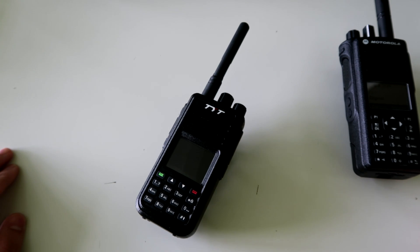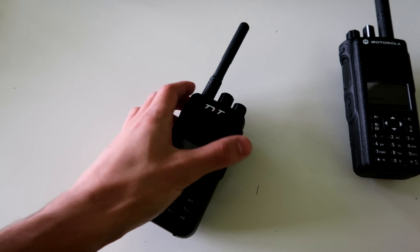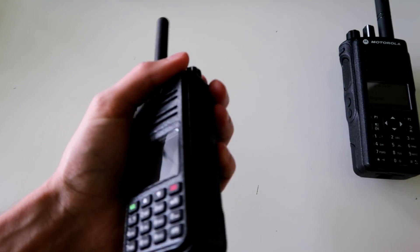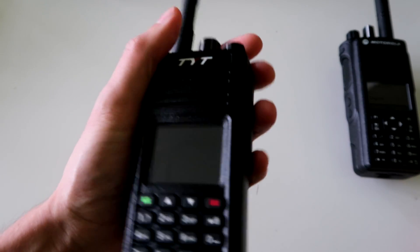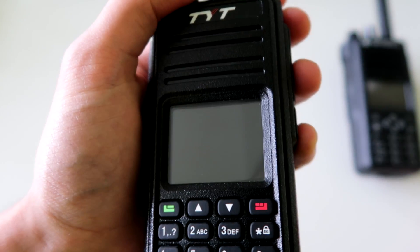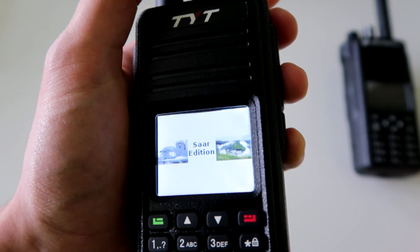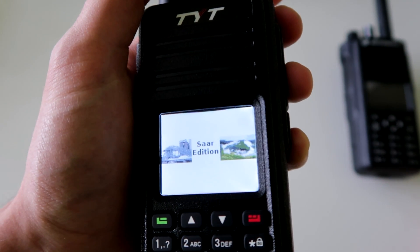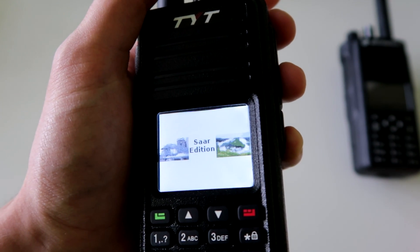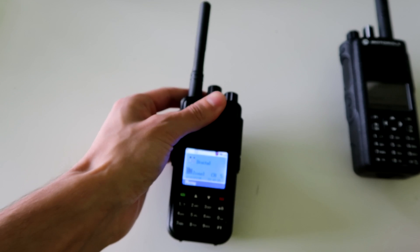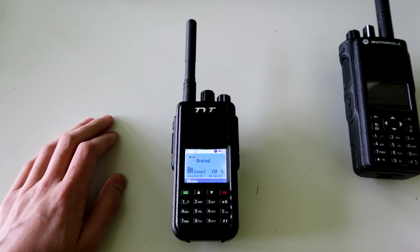Hello guys, welcome to another video. In this video I wanted to show you the new firmware for the TYT MD380, which is called the SAR edition — at least I think that's what it's called, because of that startup screen.